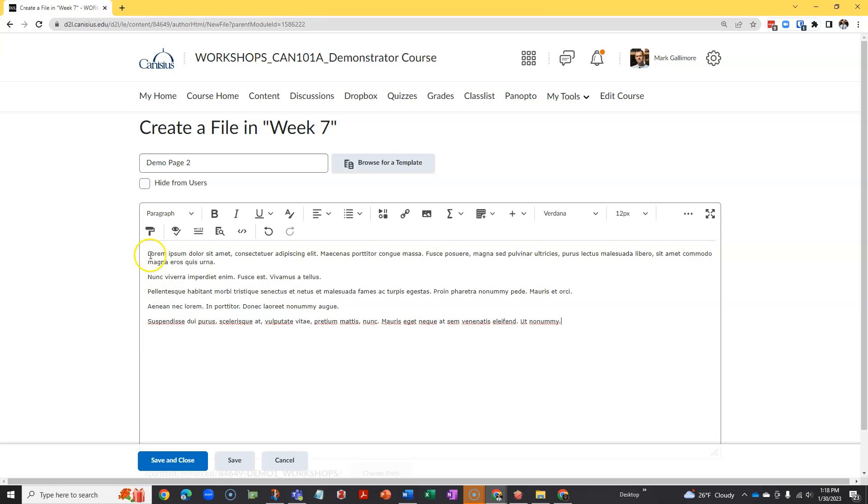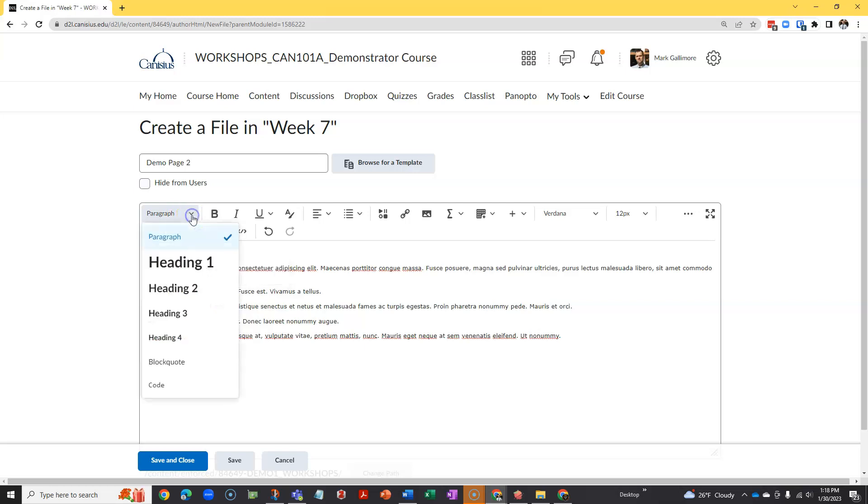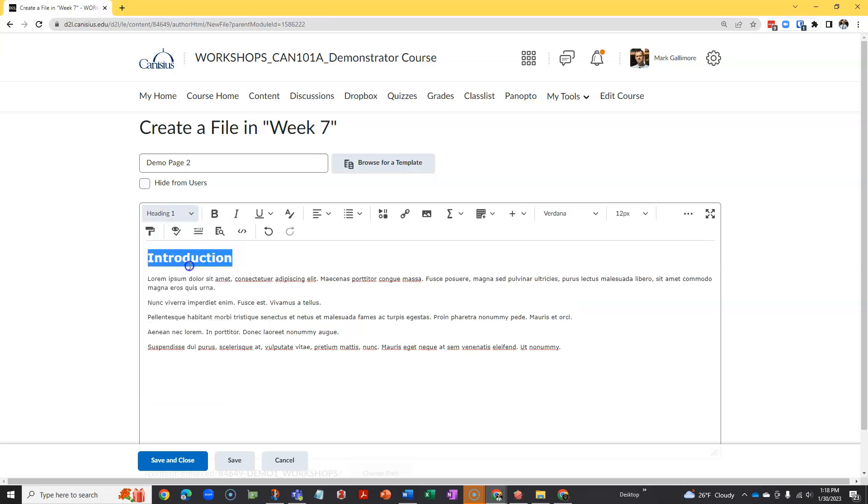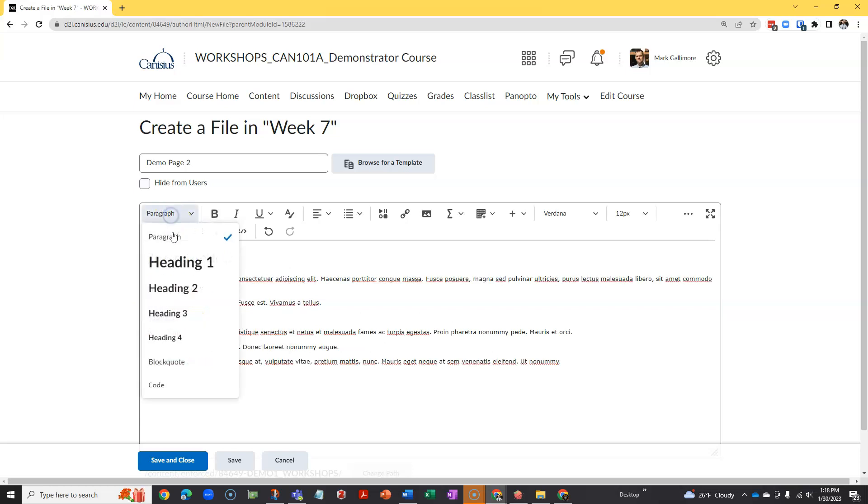If I'm adding a lot of text into a D2L web page, I may want headings and subheadings for different parts of the text. This works a little bit like any word processing application. I highlight the text, and from the paragraph drop-down, I'll choose a heading. And perhaps for another section, I'll choose another size heading.